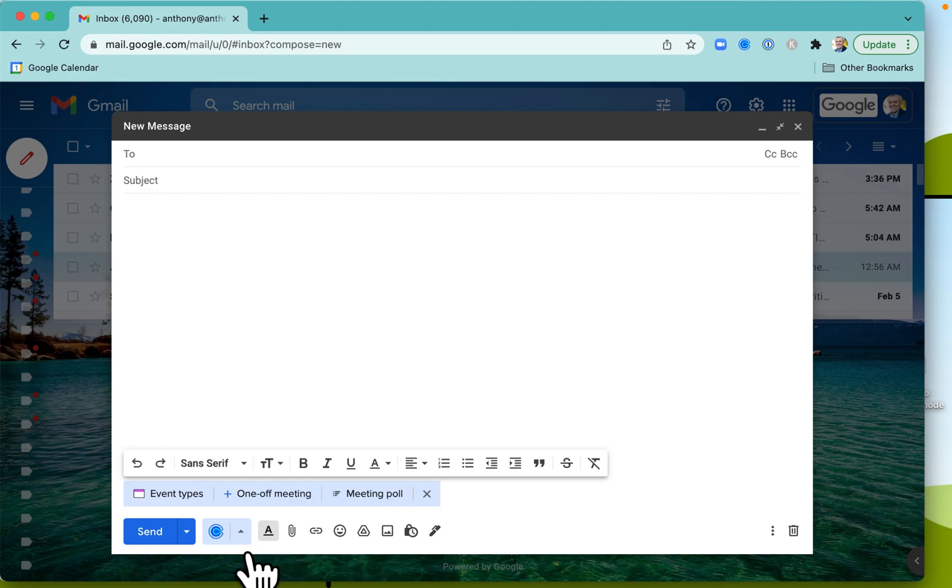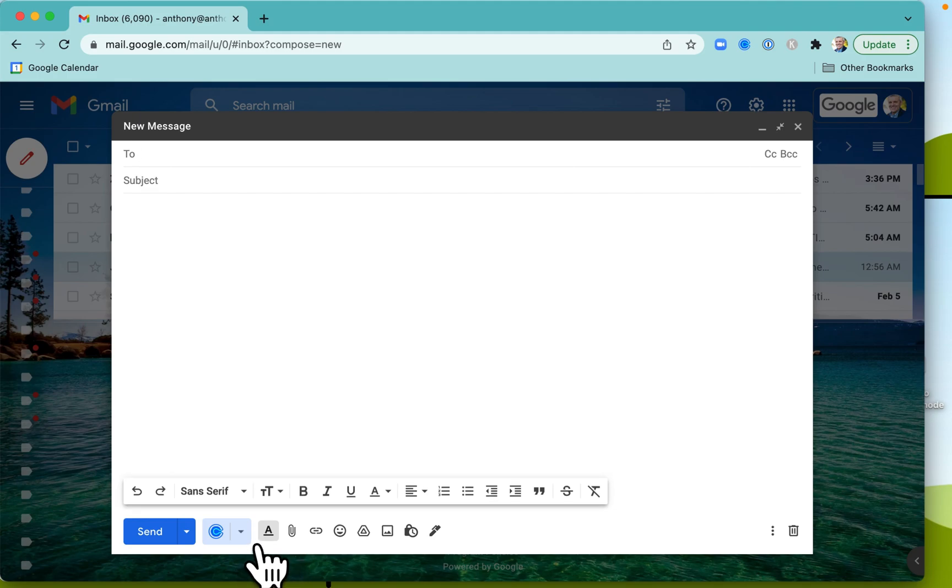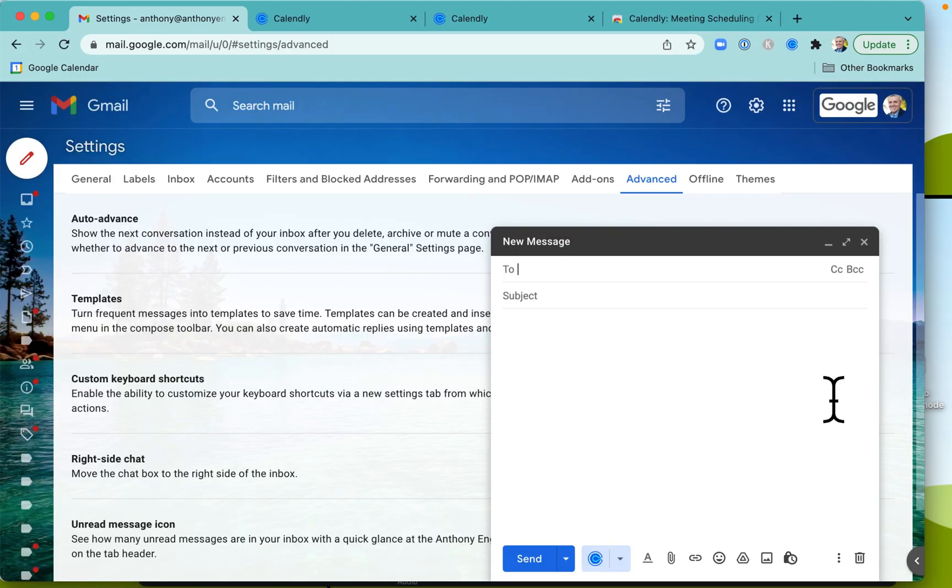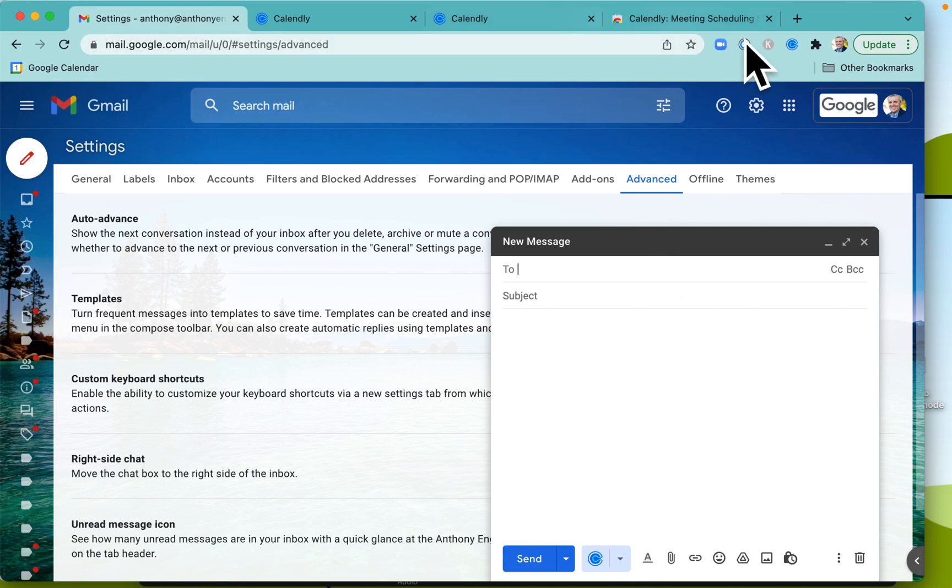If you click on here, you log in. What you can do is set up a one-off meeting if you want. I got that button in the first place with the Calendly to Google Chrome extension, which you can see up here.